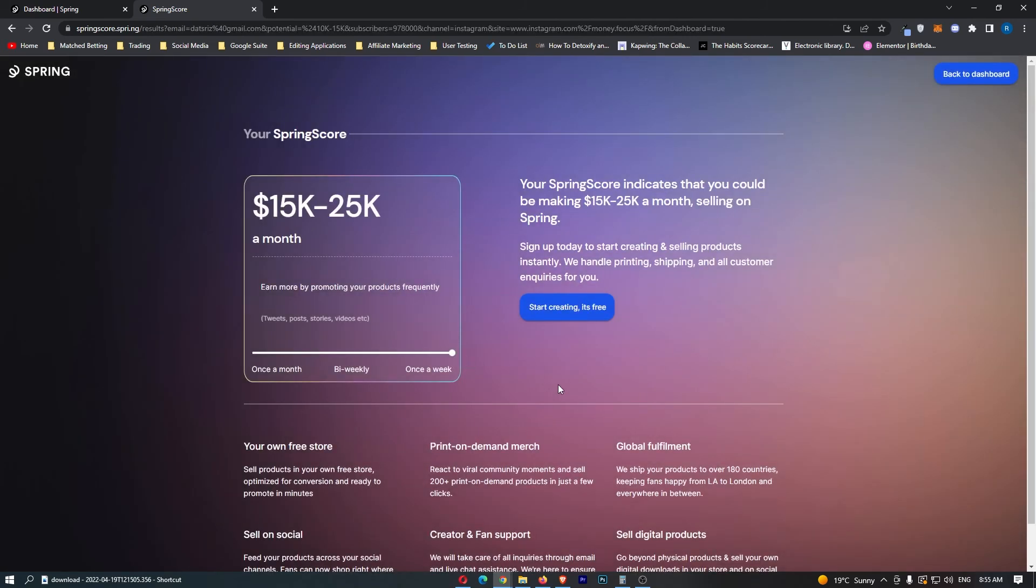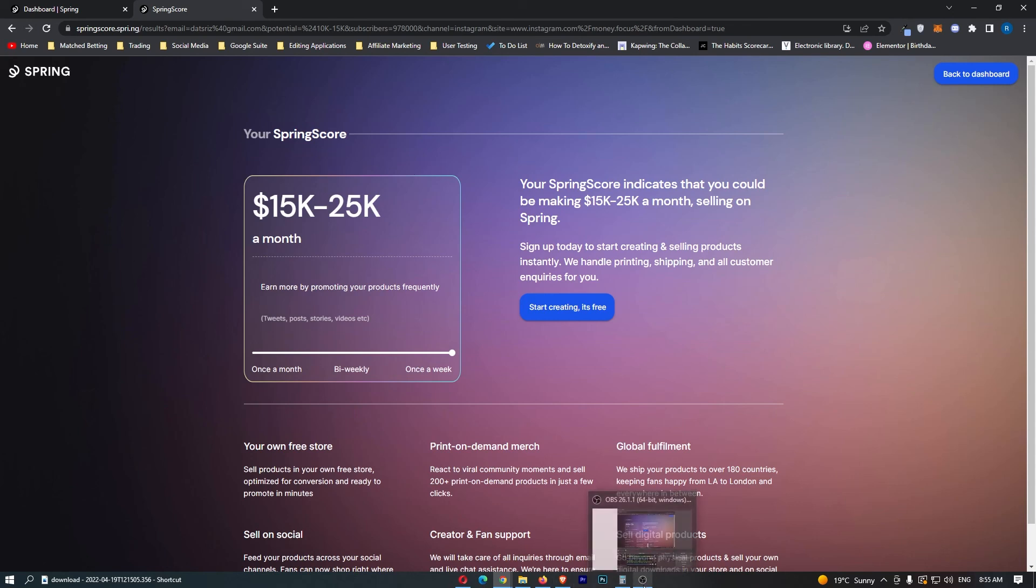You can see right here that if we promoted these products once a week you could be making $15,000 to $25,000 a month selling on Teespring. Now that is how you can get your spring score on Teespring. Thank you for watching.